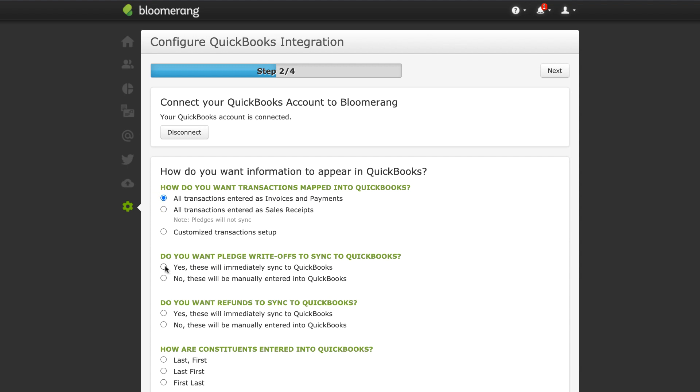Choose how pledge write-offs, refunds, and constituents are synced. Click Next.